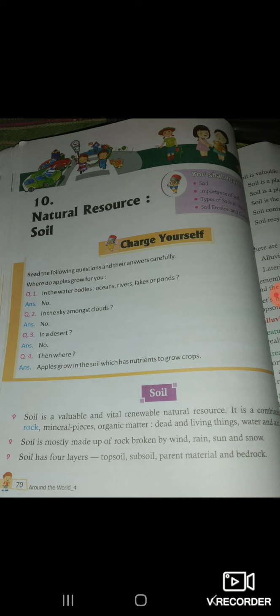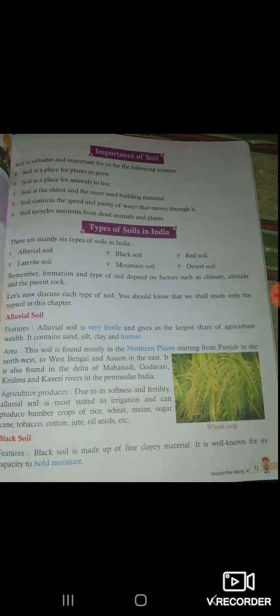Soil is mostly made up of rock broken by wind, rain, sun, and snow. Soil mostly banti hai rock ki jo tootti hai hawa ke dwaran, rain, snow, and sun ke dwaran. Soil has four layers: top soil, sub soil, parent material, and bedrock.